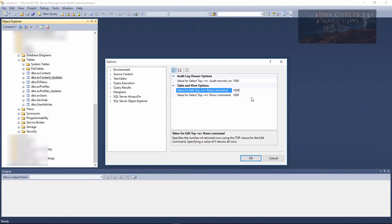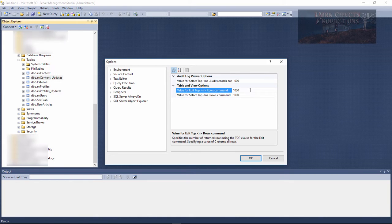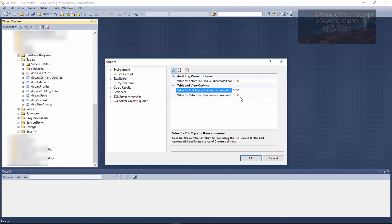So whatever you set this number to, that is how many rows it will return to you whenever you right-click and choose to edit the rows. You can do the same thing when you want to view rows.